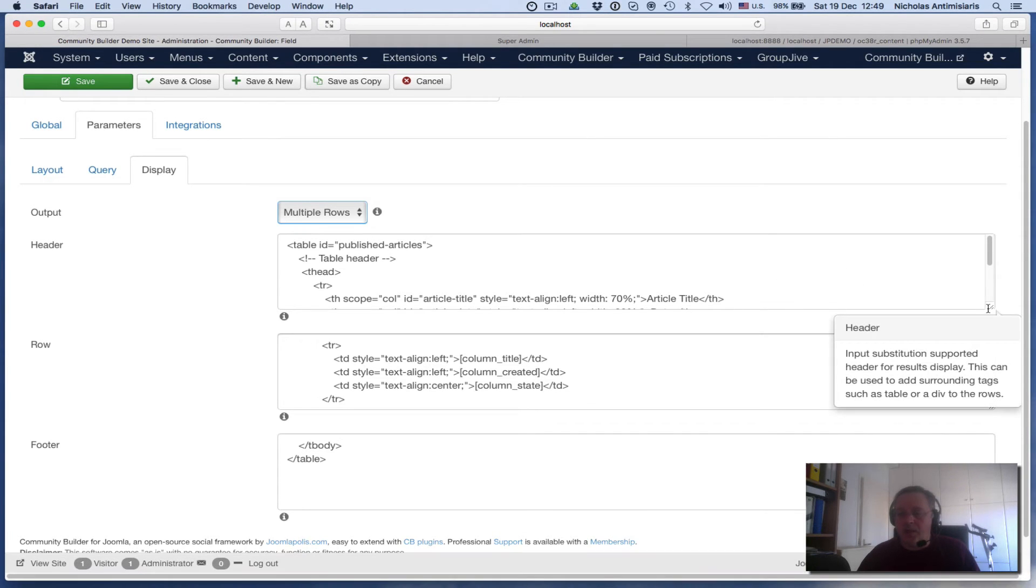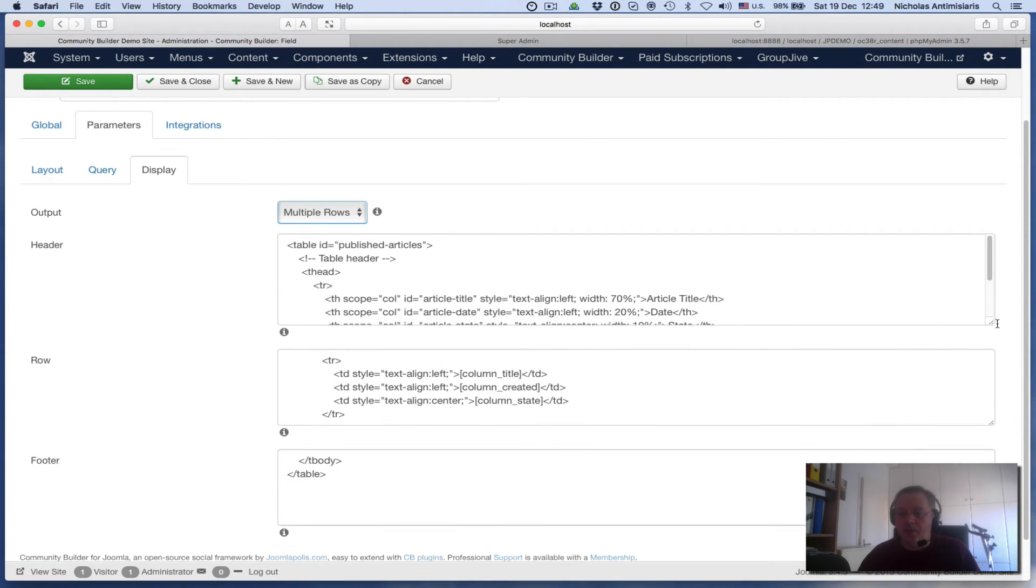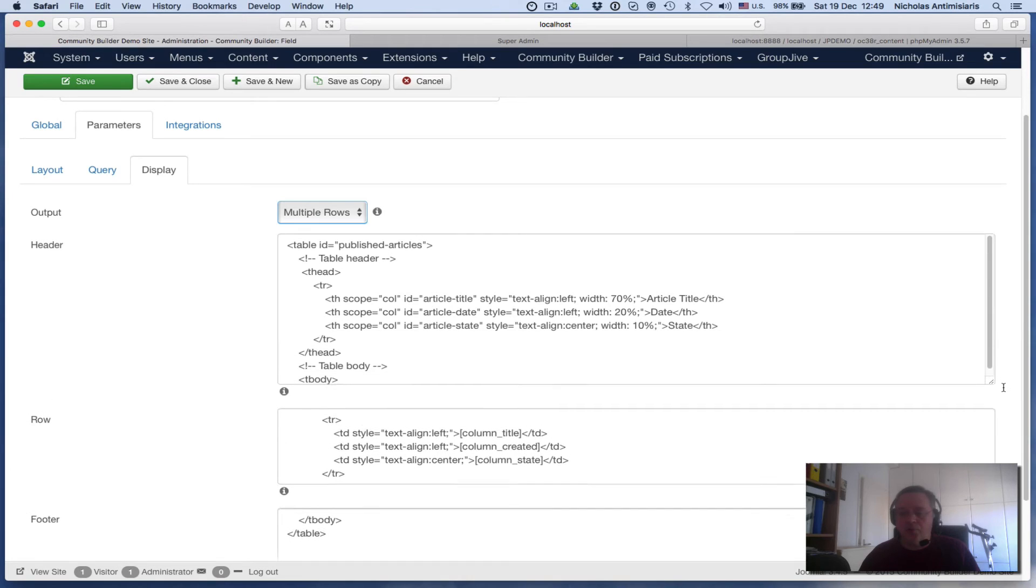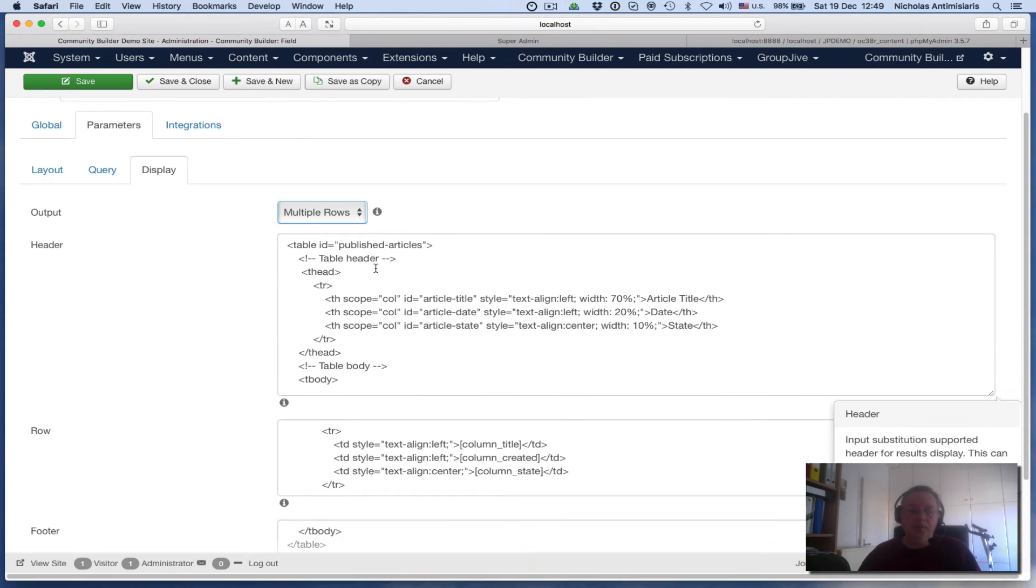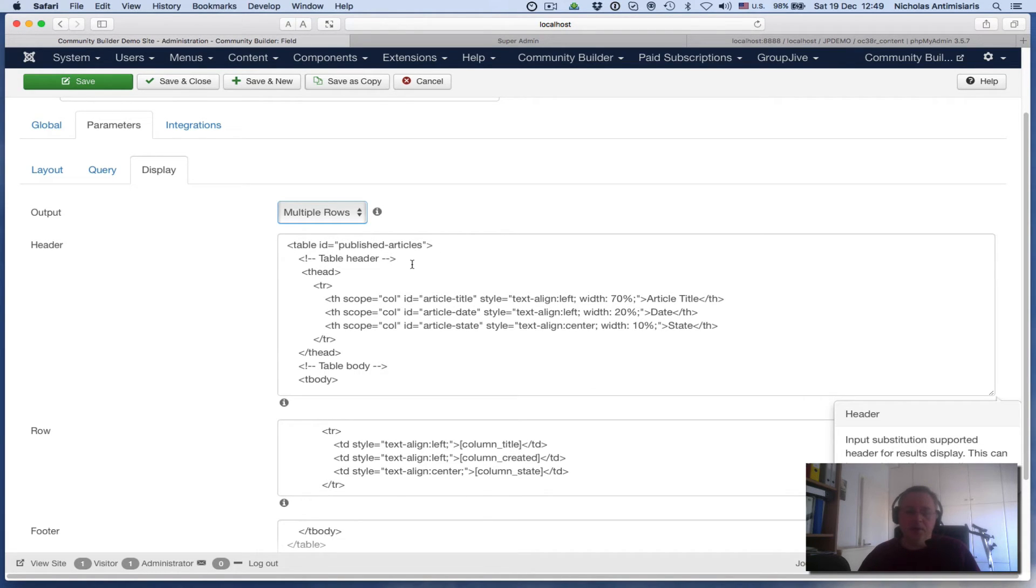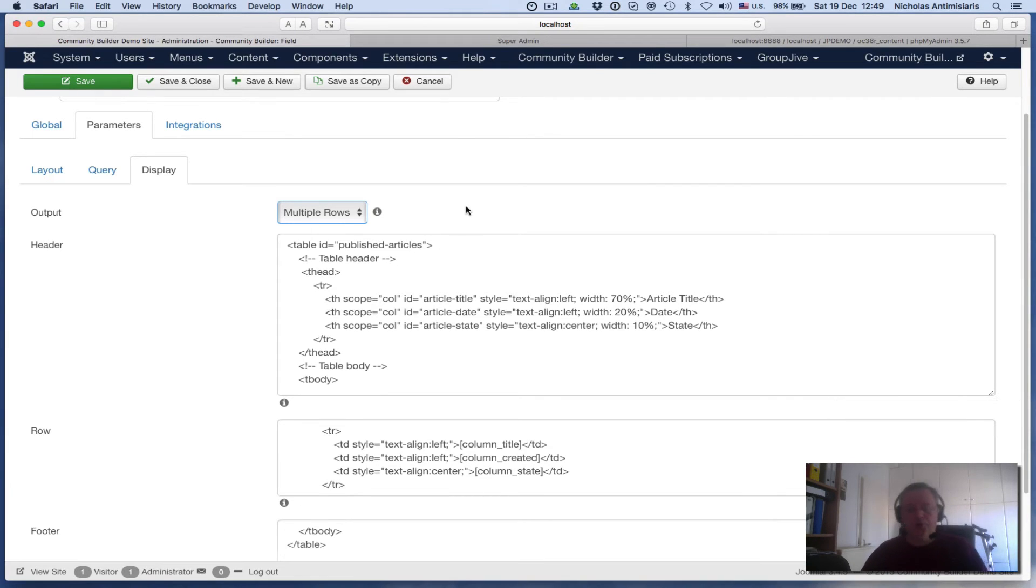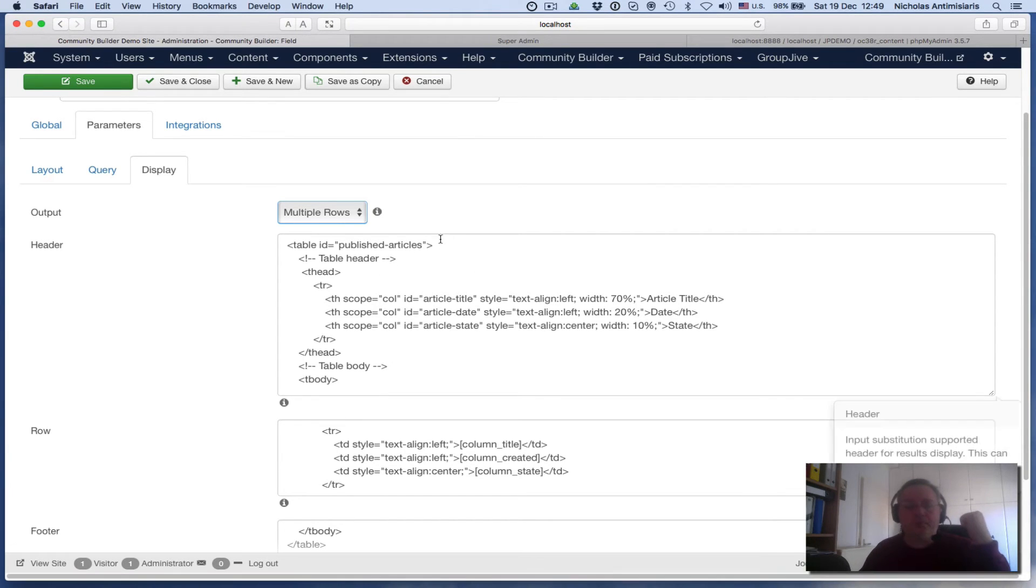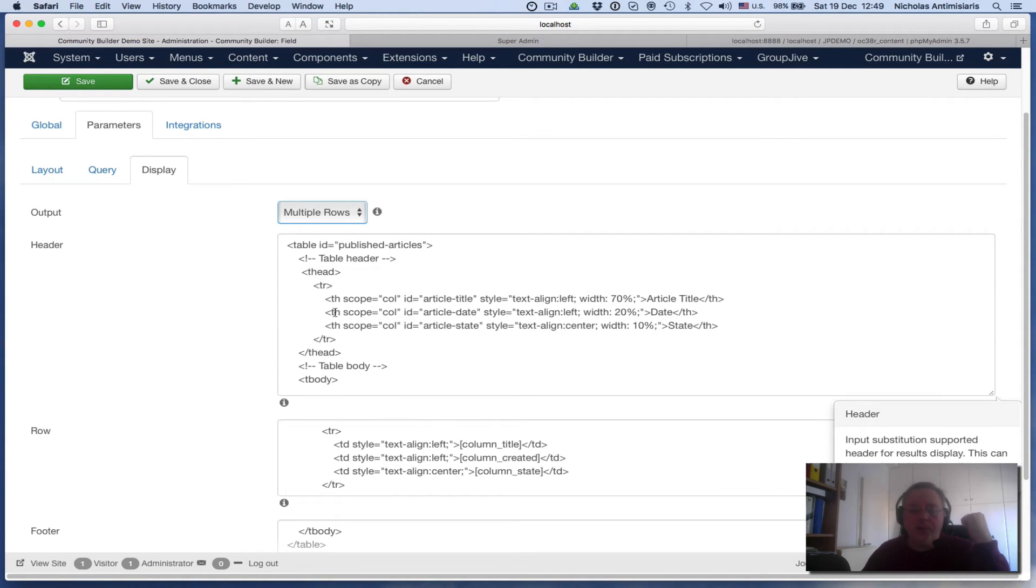Again, this is not an HTML tutorial, but I'm just explaining what I'm doing. I'm going to have a table, and I'm putting IDs here in case somebody wants to style with CSS externally. So it's a table ID, a table with the heading. There are three columns: the article title,